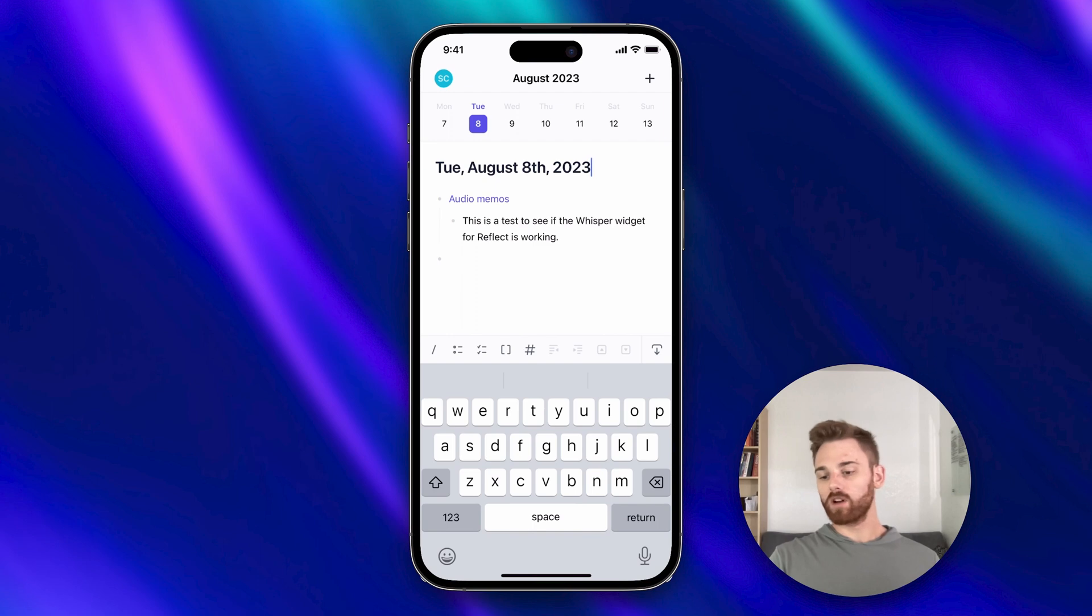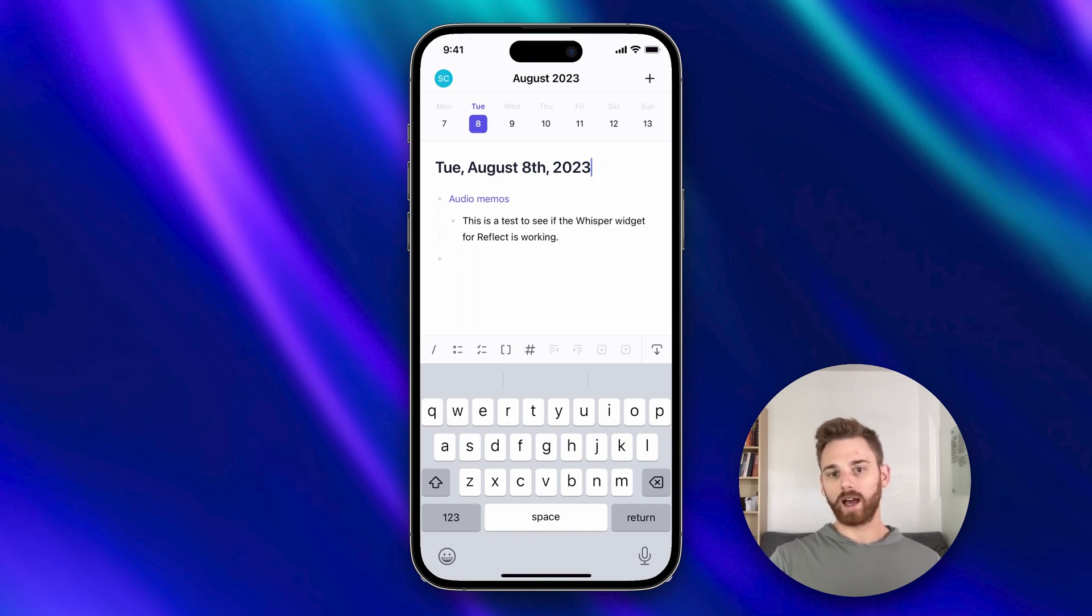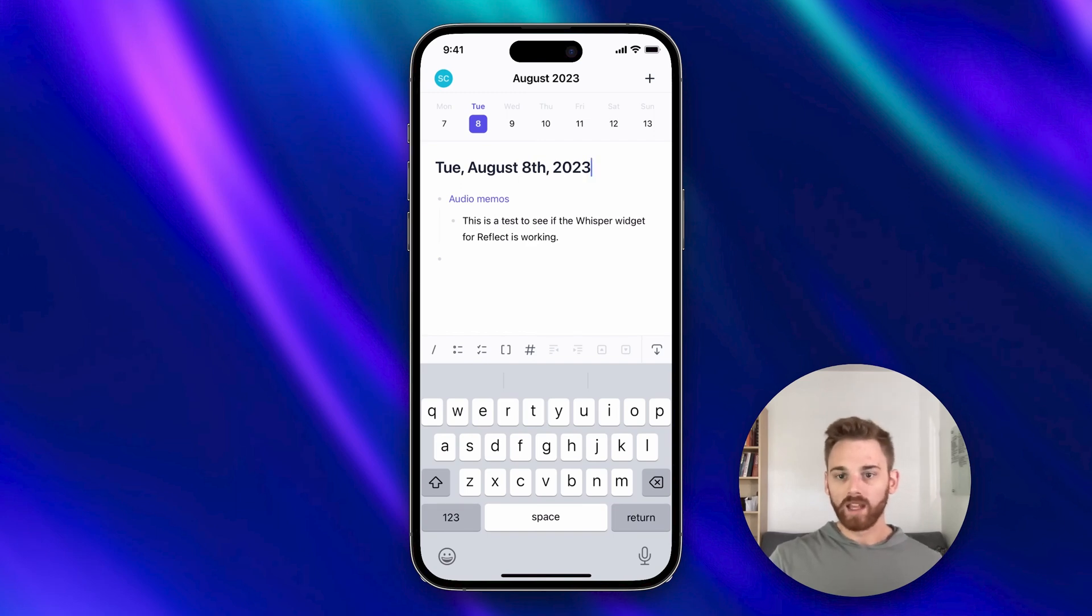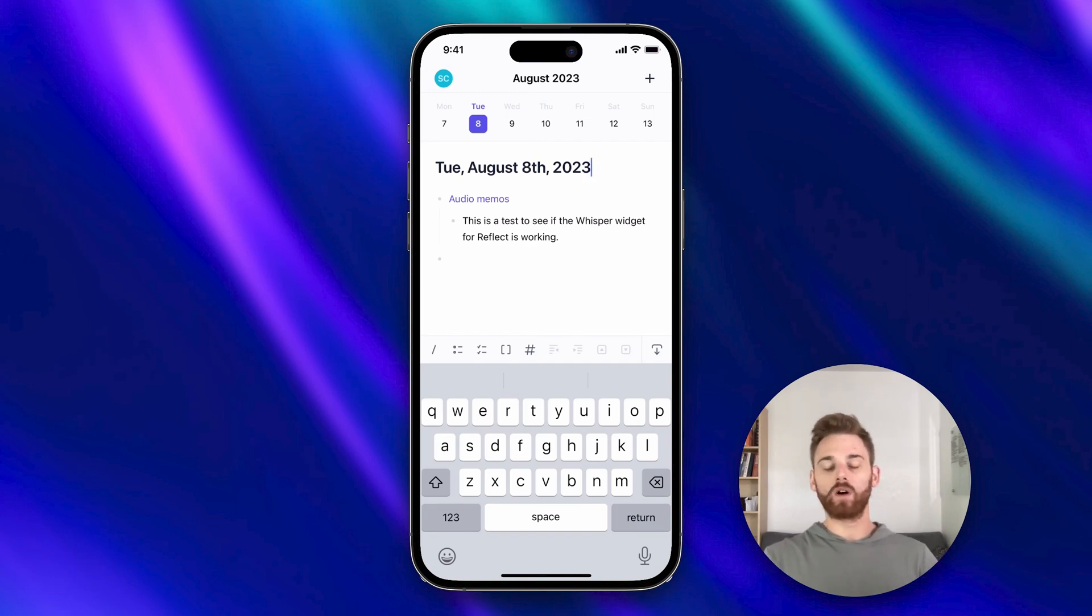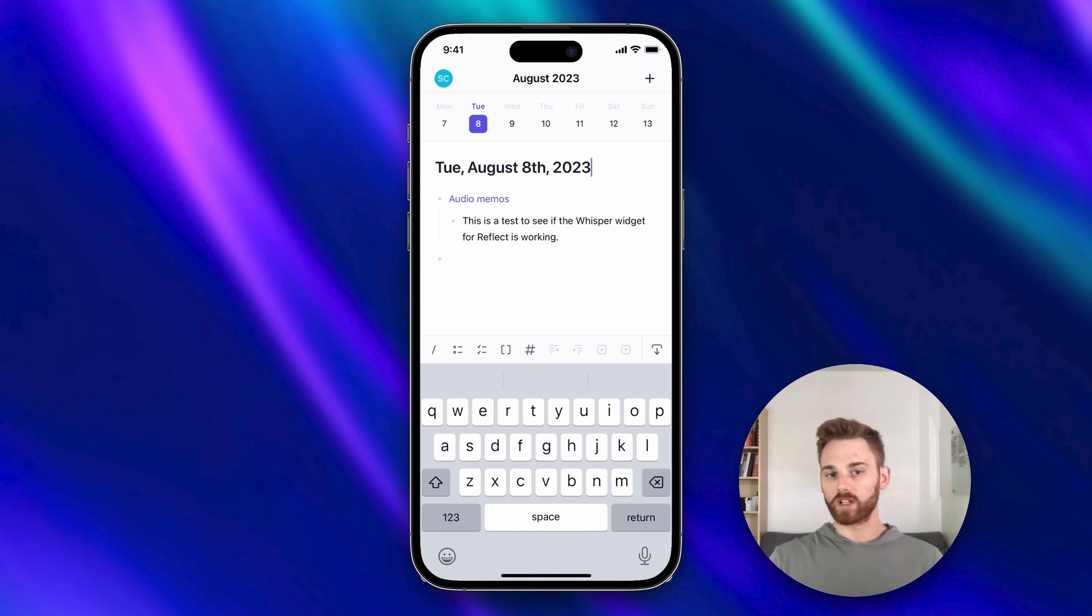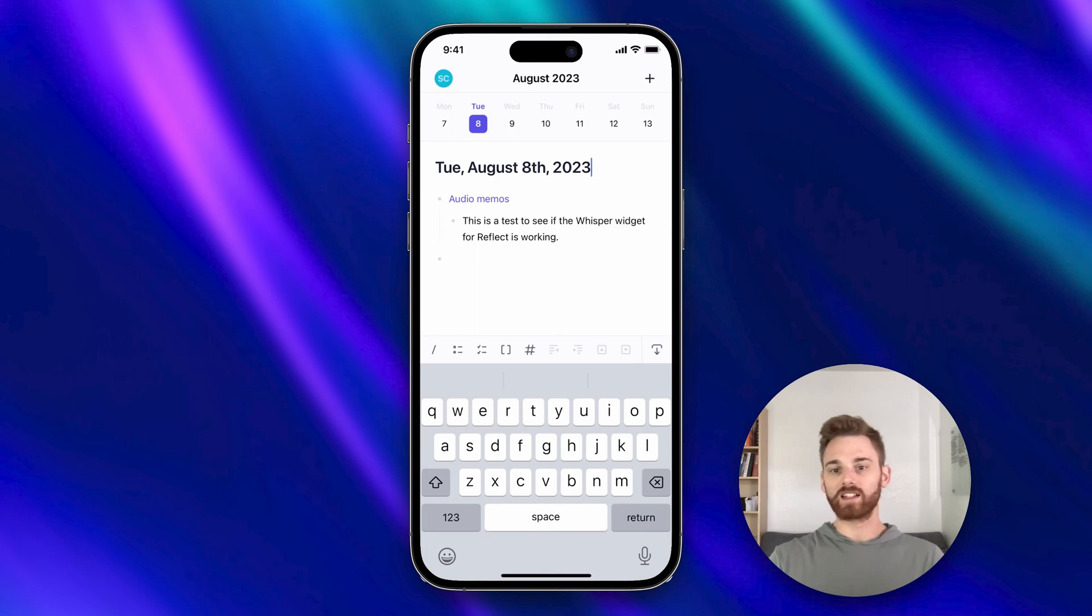Now I do also want to note that whatever graph you have selected is where your audio memos will go. So if you record an audio memo and you go on your desktop app and you don't see the audio memo, go check which graph you have reported them to on your mobile device, because it might just be sitting in a different graph.